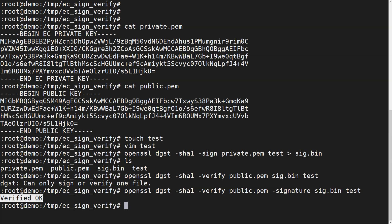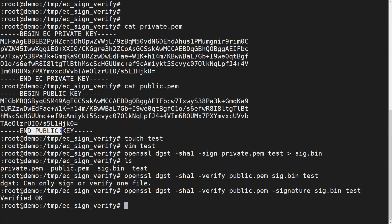So that is basically the complete process: how to create an EC key, how to create a private key, how to extract a public key from the private key, and how to perform sign and verify operations. All these command lines will be provided with the video content so you can find the command-line reference easily.